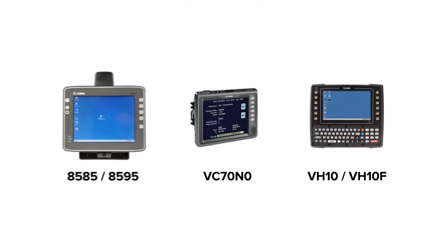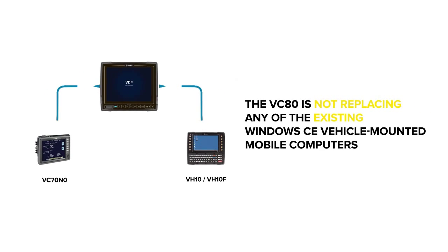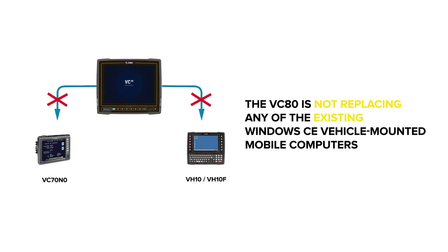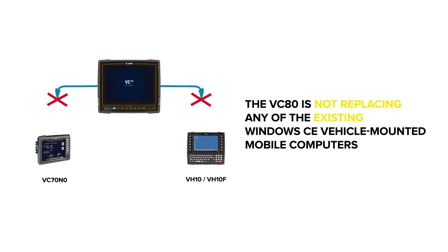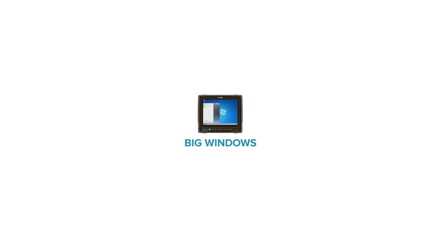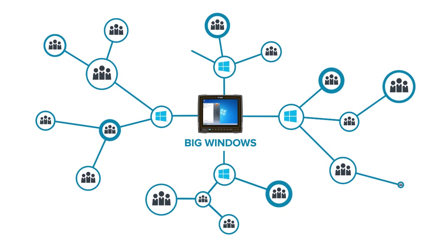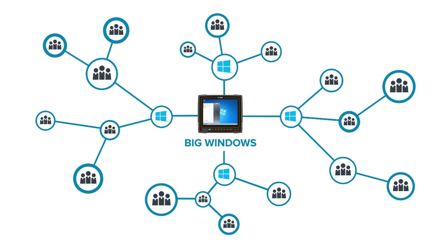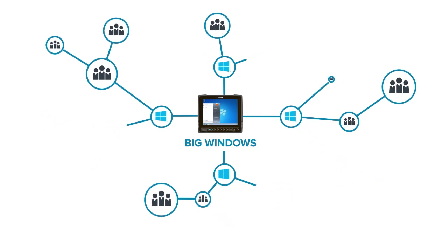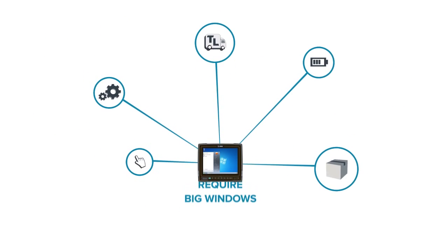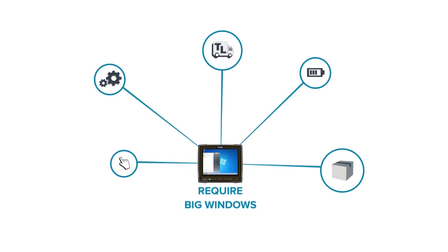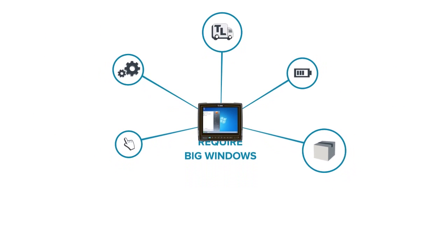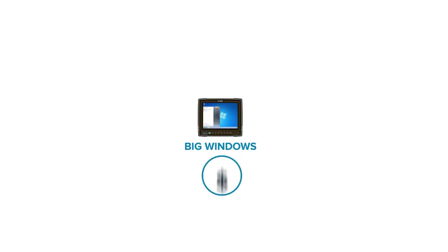The VC80 is not replacing any of the existing Windows CE vehicle-mounted mobile computers. It is simply adding support for Windows which some organizations require. Some warehouse applications simply require Windows to function. The VC80 offers a competitively priced option for these customers.